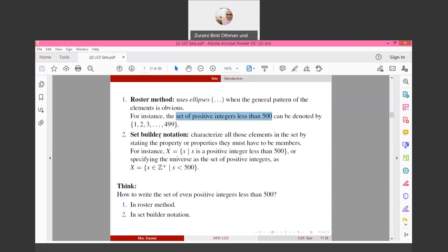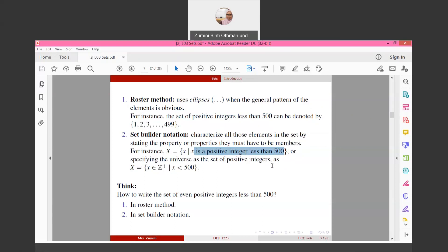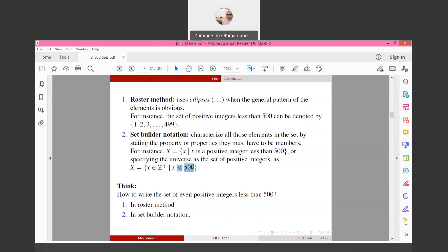Other than the Roster method, we can use Set builder notation. This characterizes all elements in a Set by stating the property or properties they must have to be a member. For instance, we can write {x | x is a positive integer less than 500}, or equivalently {x ∈ Z⁺ | x < 500}.